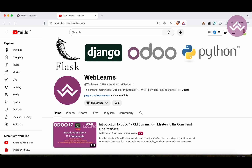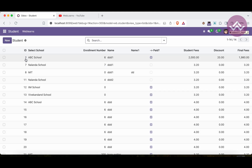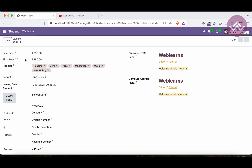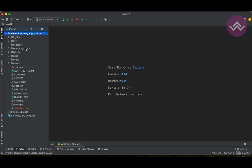Please subscribe to this channel — it will help a lot. So, what is a binary field? We have discussed almost all possible fields: relational fields like many-to-many, many-to-one, one-to-many, and basic fields like character, text, date, datetime, selection, float, integer, and so on. But if you want to upload binary data — PDF files, Excel files, text files, images — you have to use binary fields.